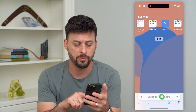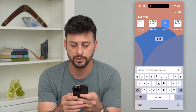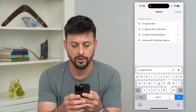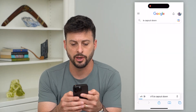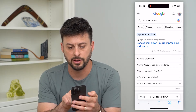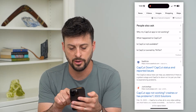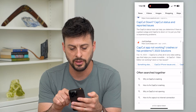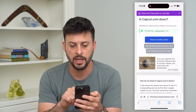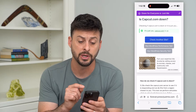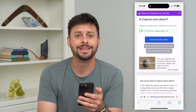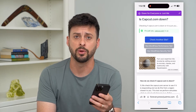Let's hop into a web browser and type in 'is CapCut down' and hit go. We can see under CapCut.com down, or we can check any of these other options — we can go to any of these and it'll check the CapCut servers to make sure they are not currently down and that's not the issue you're having.